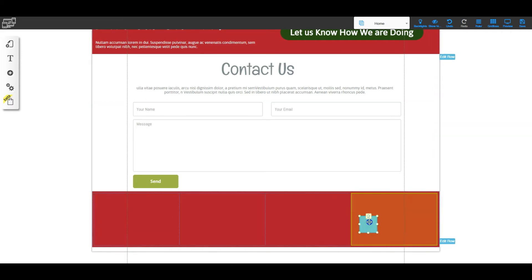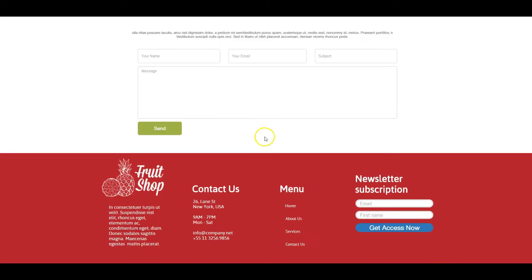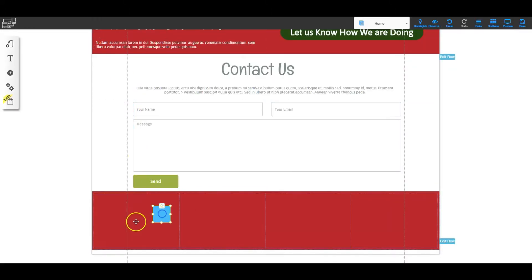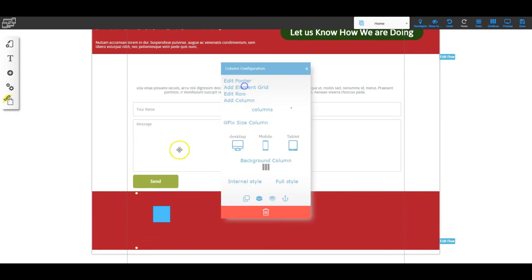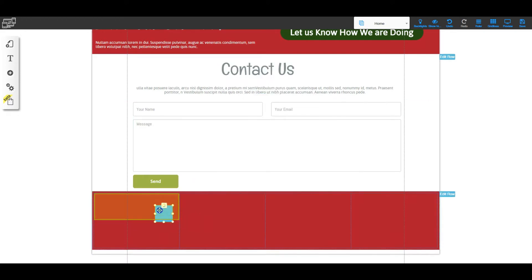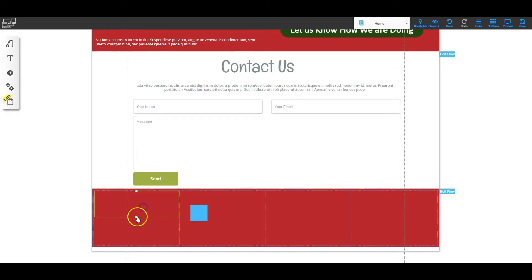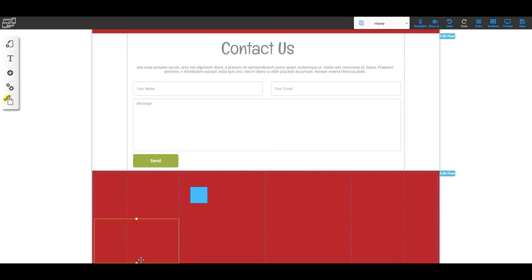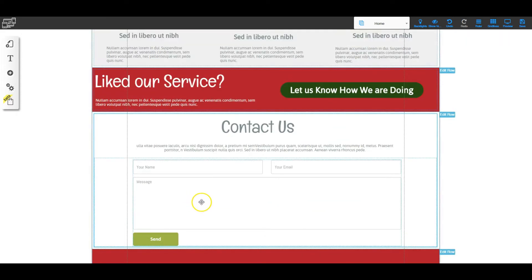Now I can start putting my content in. Let's take a look at the original to see what's in that very first column. We've got a picture of the fruit shop — that's one element — and then a paragraph, which is a second element. So it looks like we need two elements in there. I'm going to go back to my editor, make sure I'm in that column, and right-click to add element grid twice, giving us two element grids.